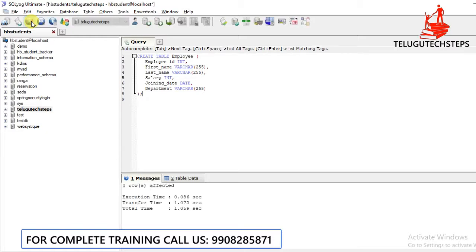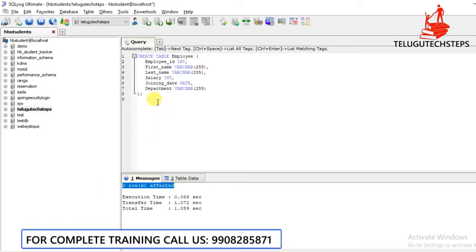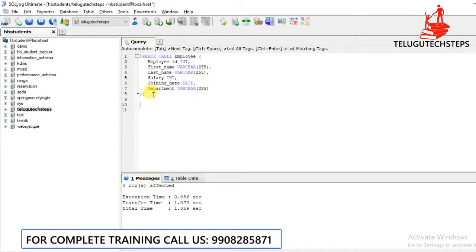For example, if you have an employee ID, then you can use the integer data type. Let's execute. Whenever we execute, zero rows are affected — that means the table has been created successfully. So we now have the employee table.